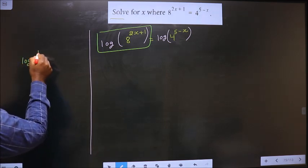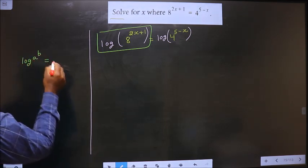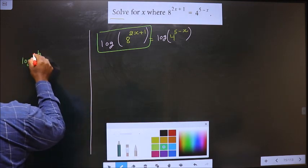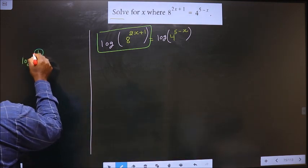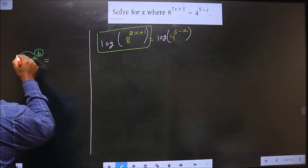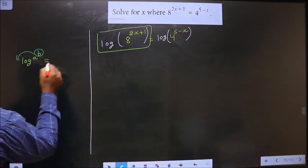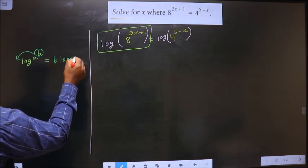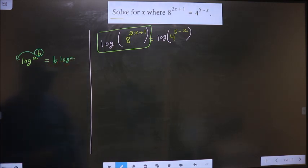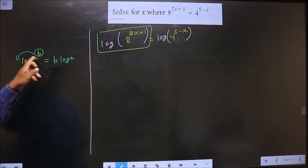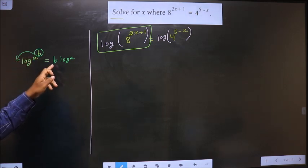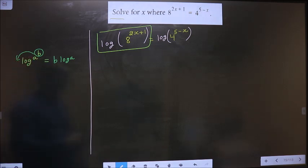The formula is: log a power b — whenever you have a power, the power will come before the log, making it b log a.